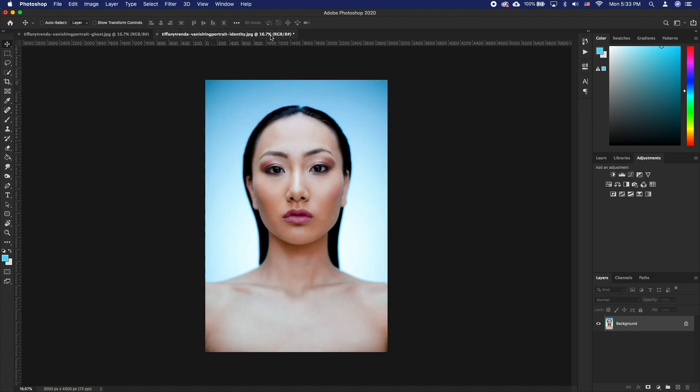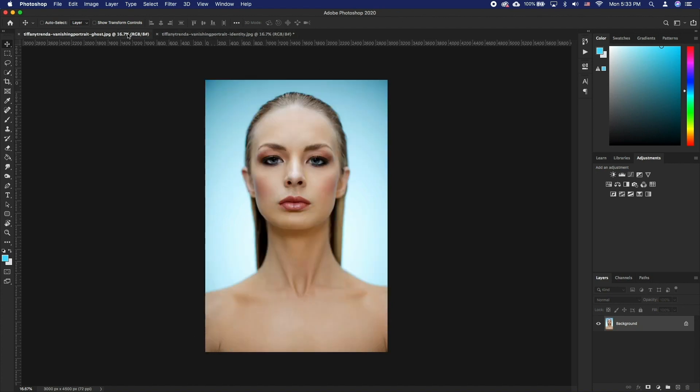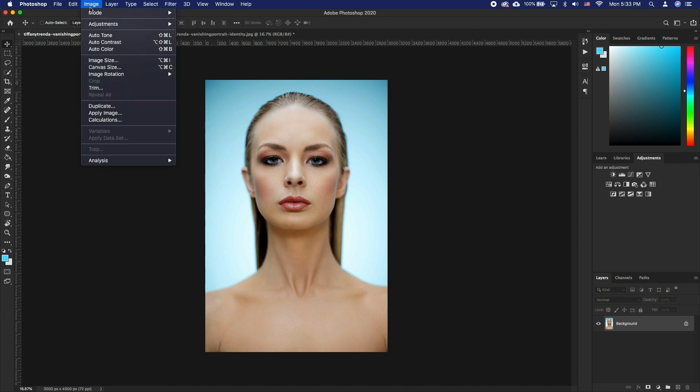To start things off, open both the target and source images. Make the image that you want to change active and then choose Image, Adjustments, Match Color.